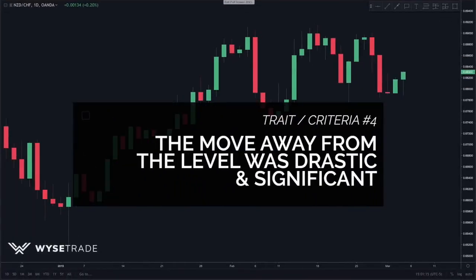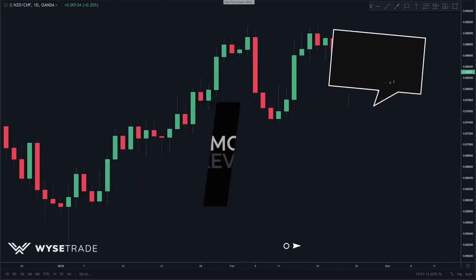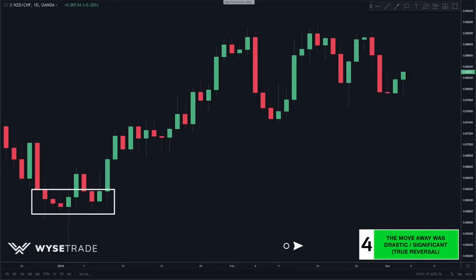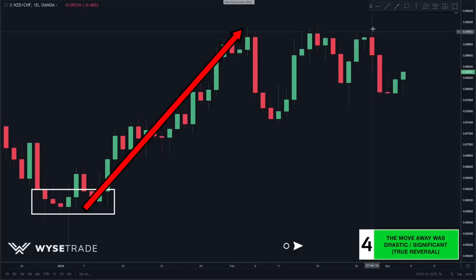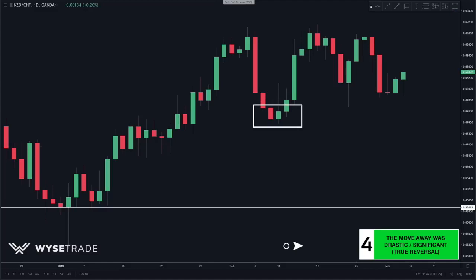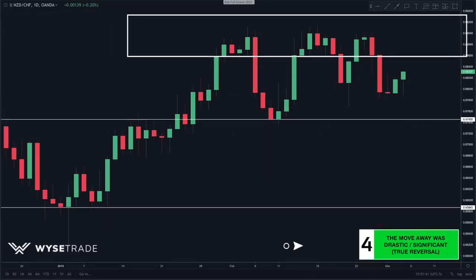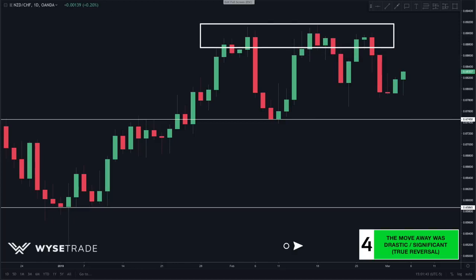Trait number four: the move away was drastic and significant — not just a small bounce but an actual reversal. Price moved away from this level drastically, giving us a level of support. Price also moved away drastically from this next area, giving us another level. Up top, every time price came up it reversed drastically, giving us another level.